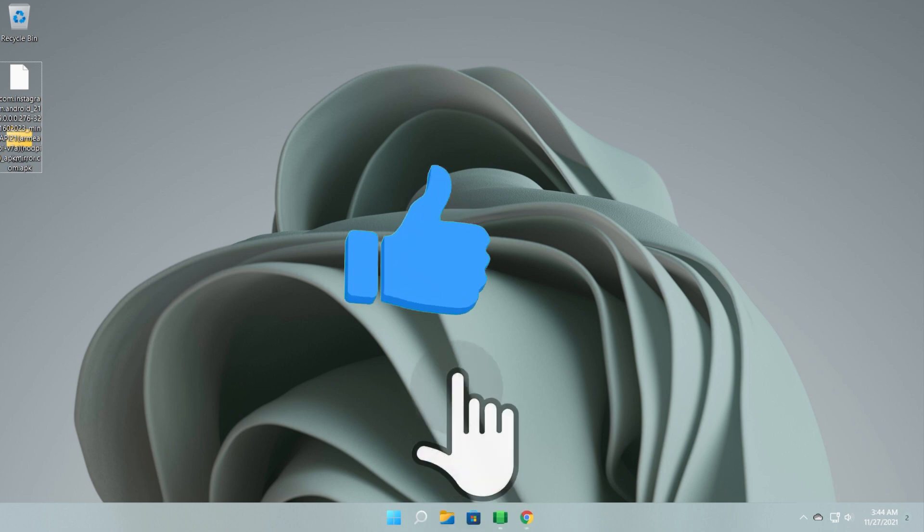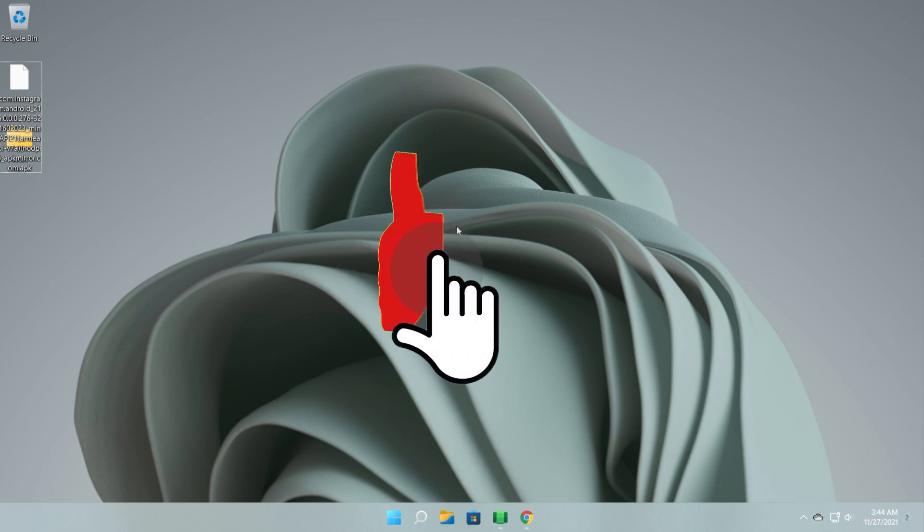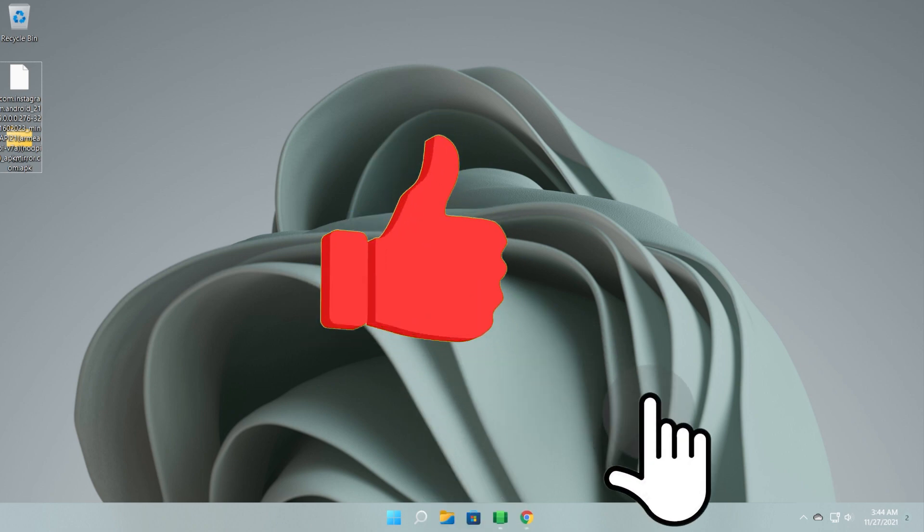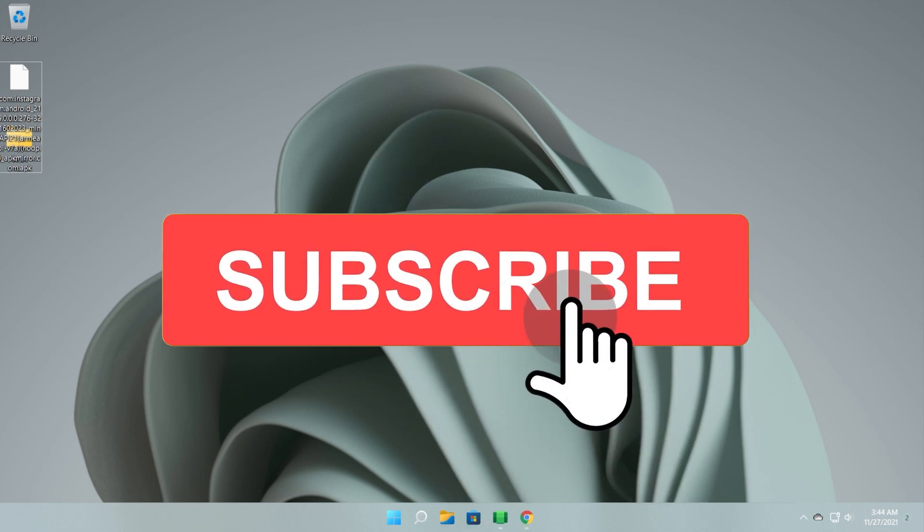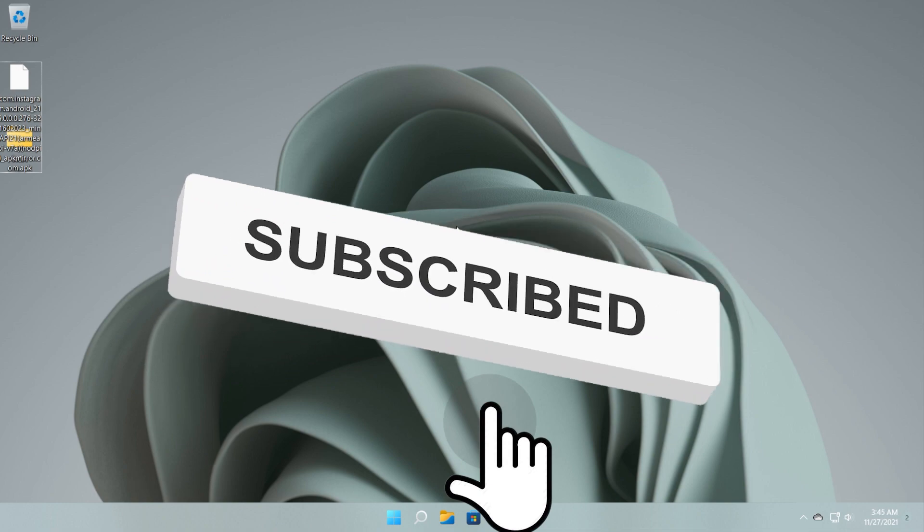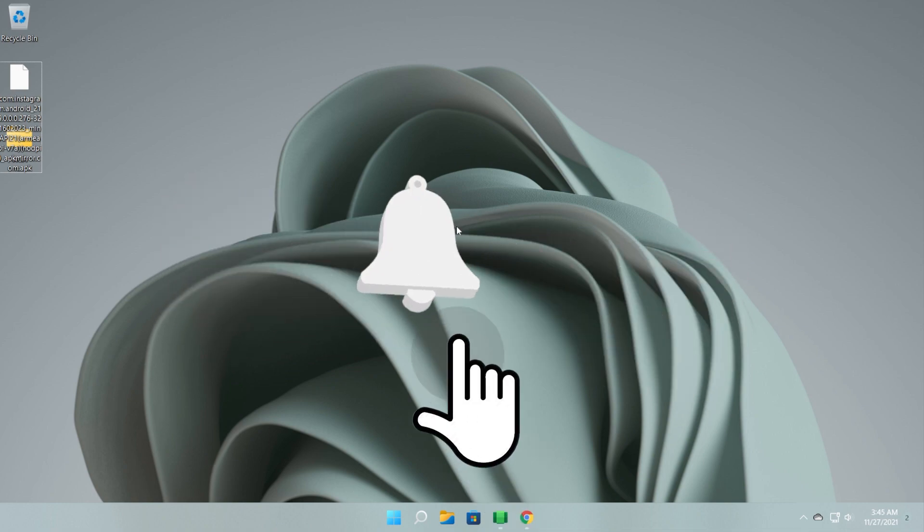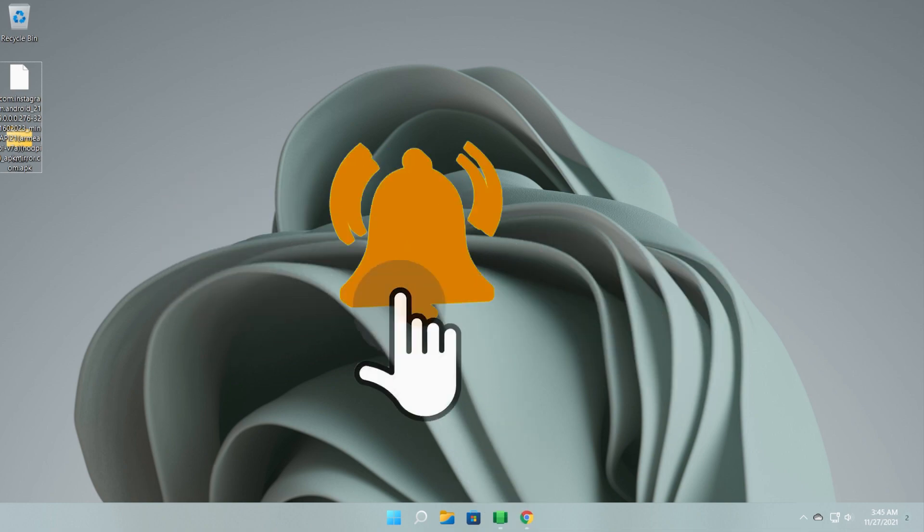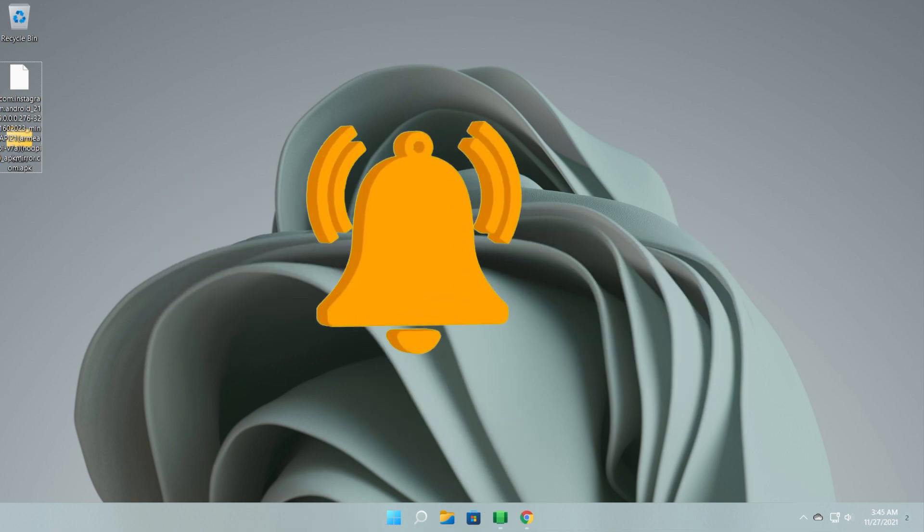Don't forget to leave a like down below and also subscribe to the TechBase channel with the notification bell activated so that you won't miss any future uploads like this one. I was Emmanuel from TechBase. Until next time, have a nice day.